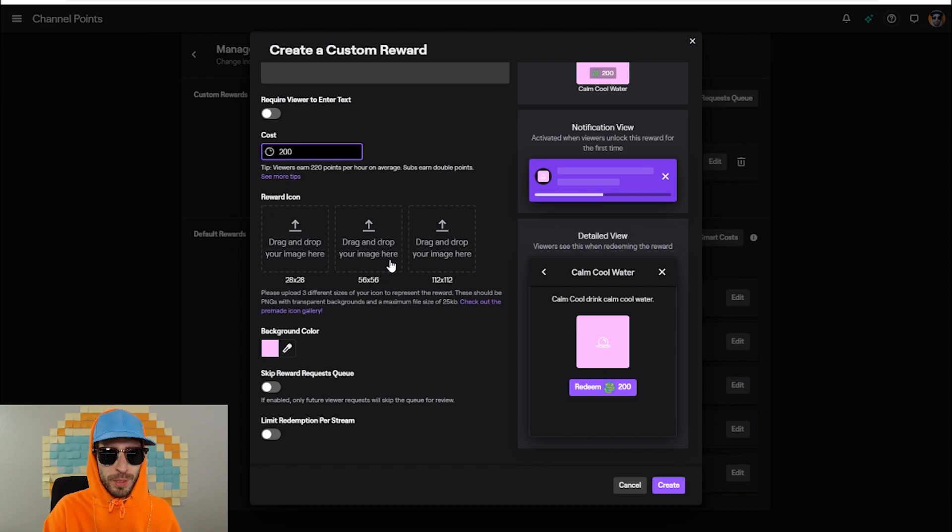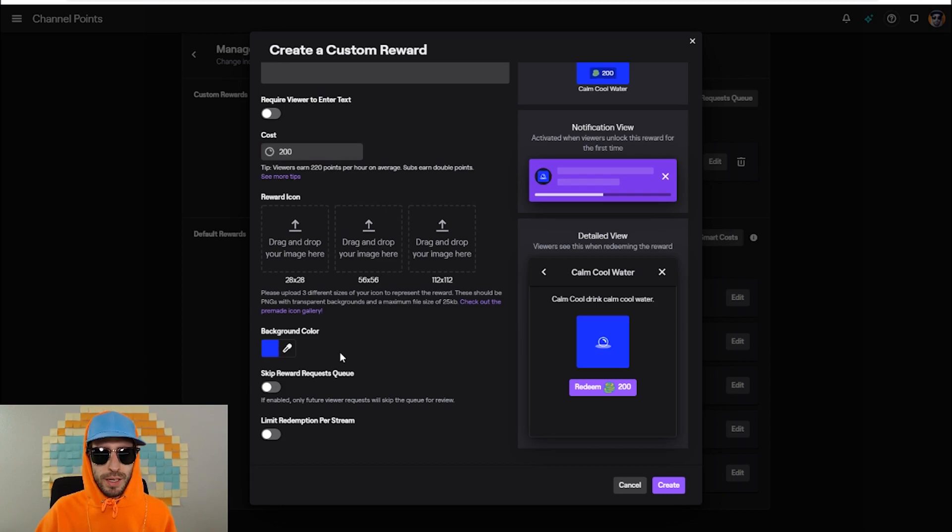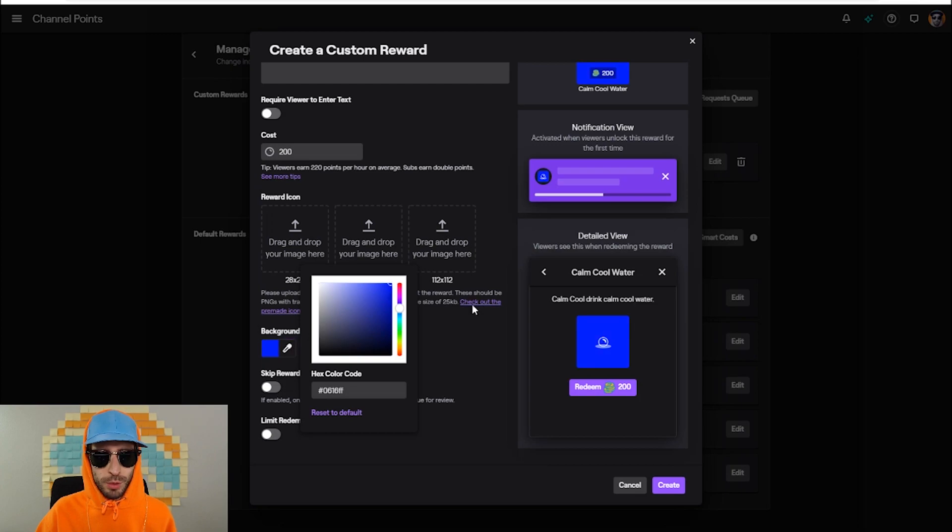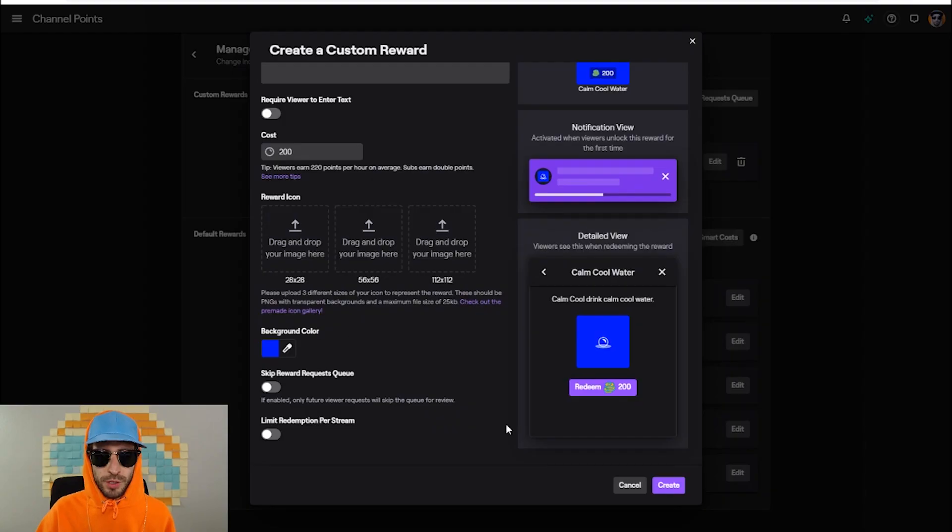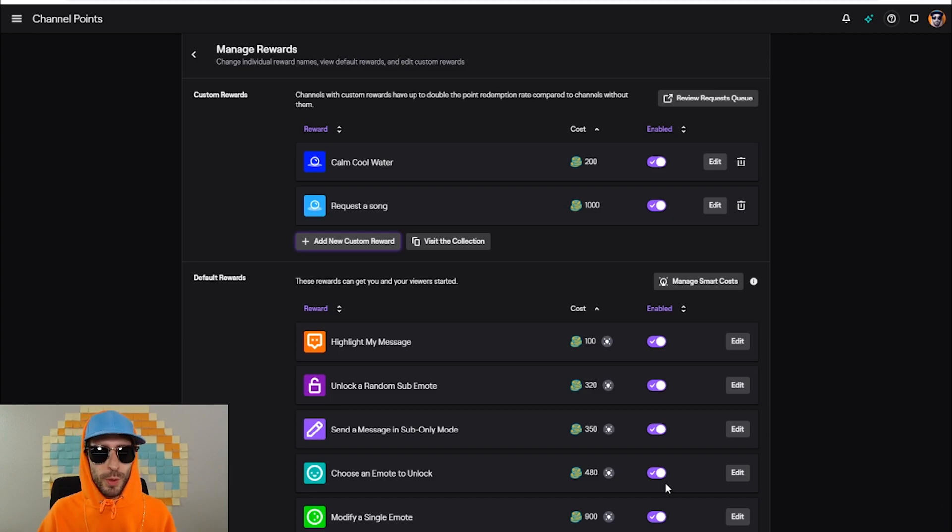Where it says reward icon, you can actually upload custom pictures just like the display picture for the points. You can customize each reward and have its own image. Next you can set your background color. I'm gonna make it a dark blue, and after that all you have to do is click on create, and you have created your own custom channel points reward for your Twitch stream.